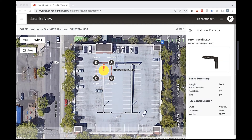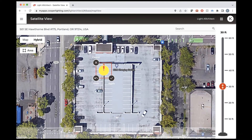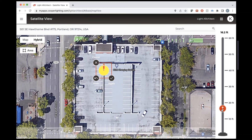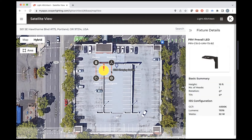If you want to change anything like the tilt, the rotation, or the height, you do that with this Position button. We'll press Position — we want to change the height to about 15 feet at the top of this parking garage ramp, and we can save that.